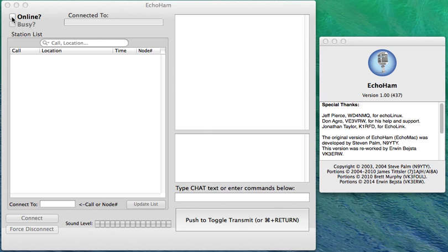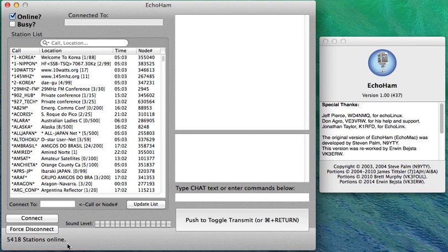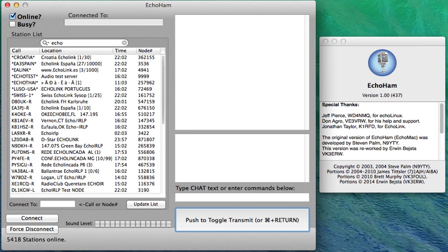So first we click the online button and the online button is now logging us into the stations.